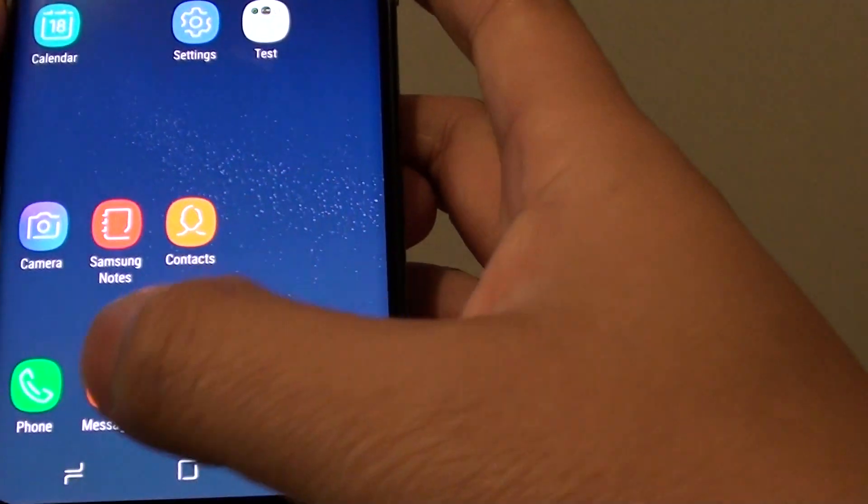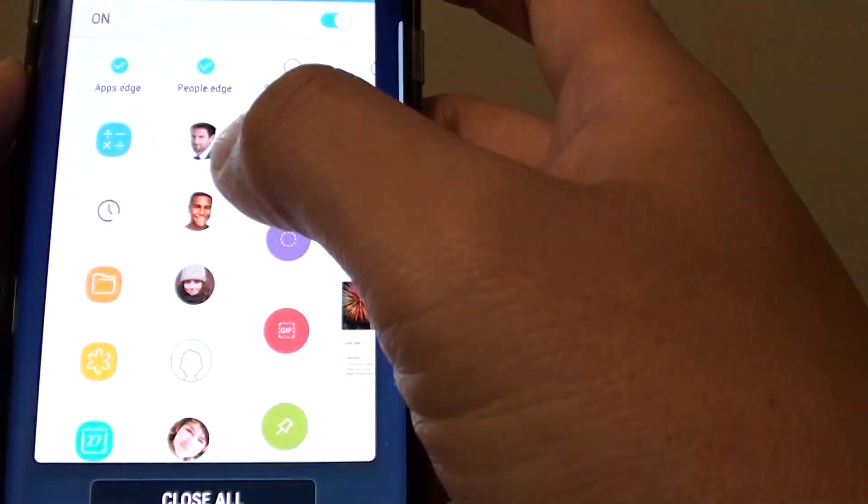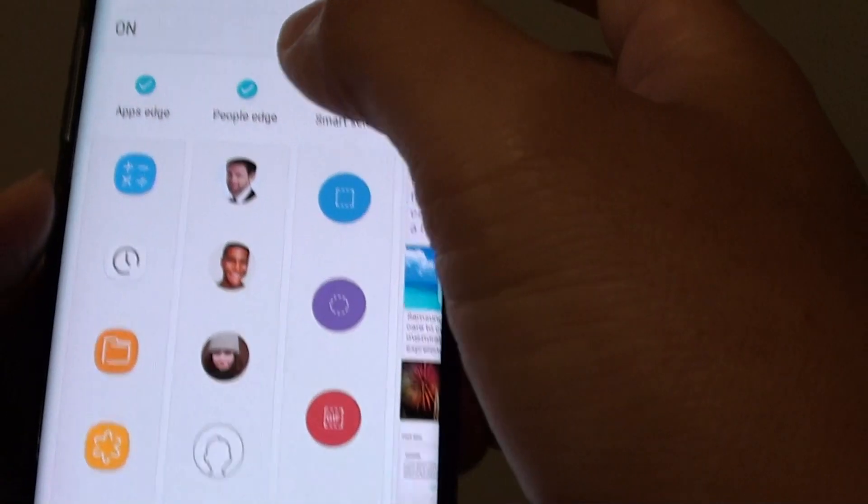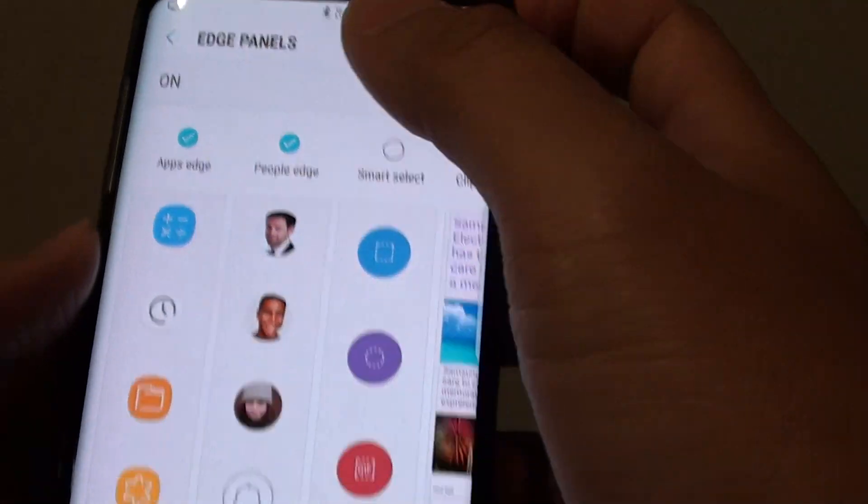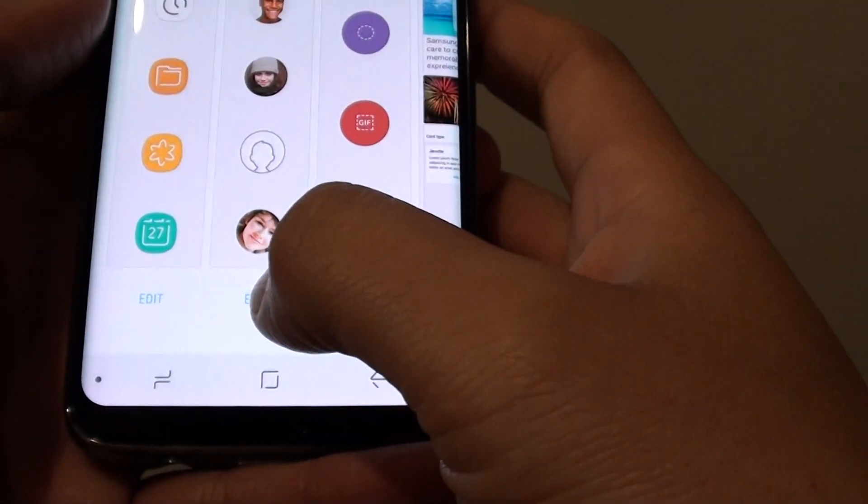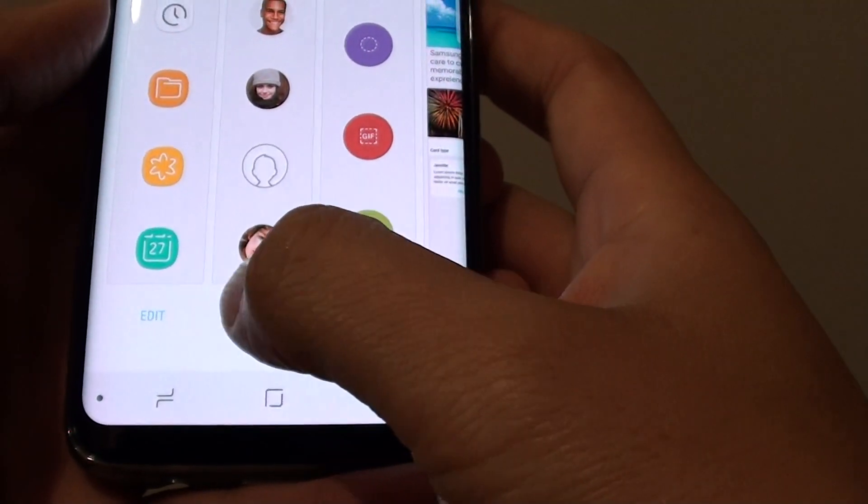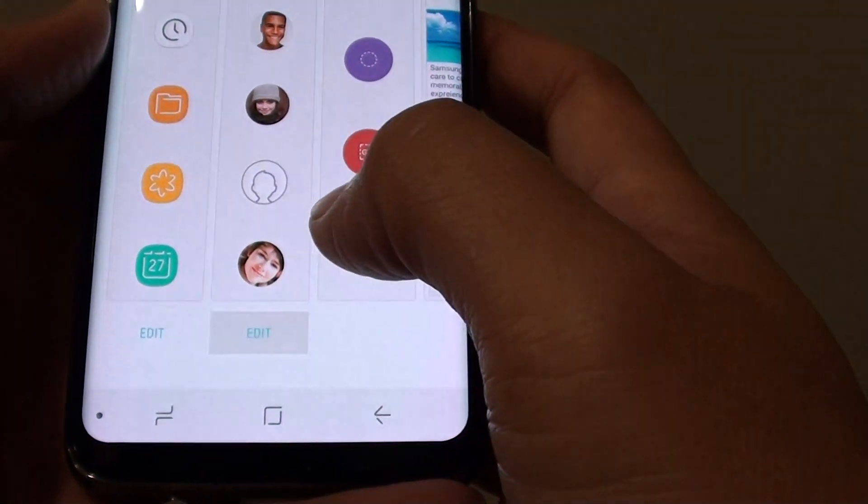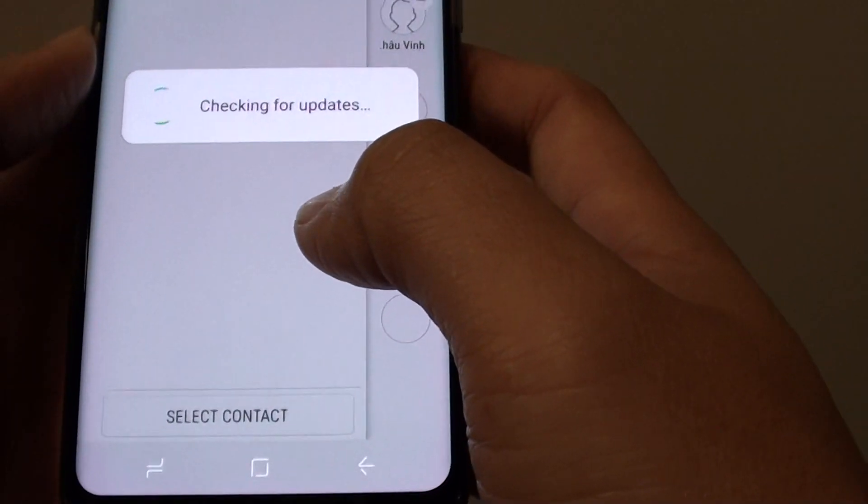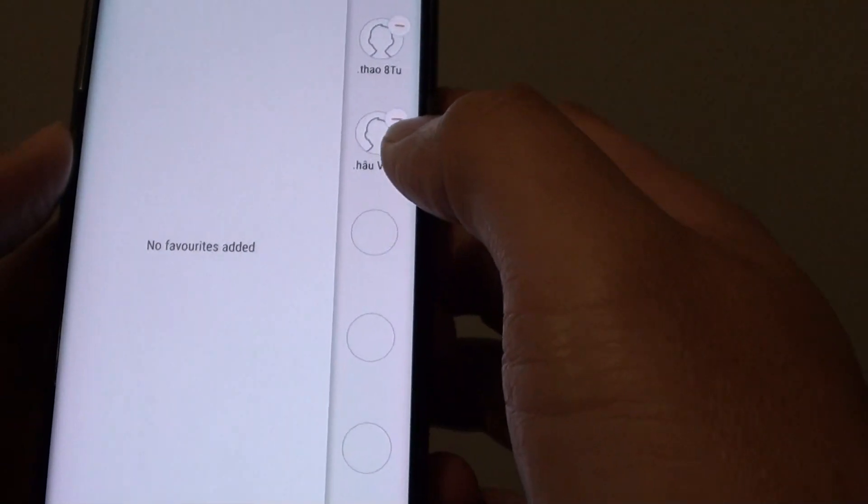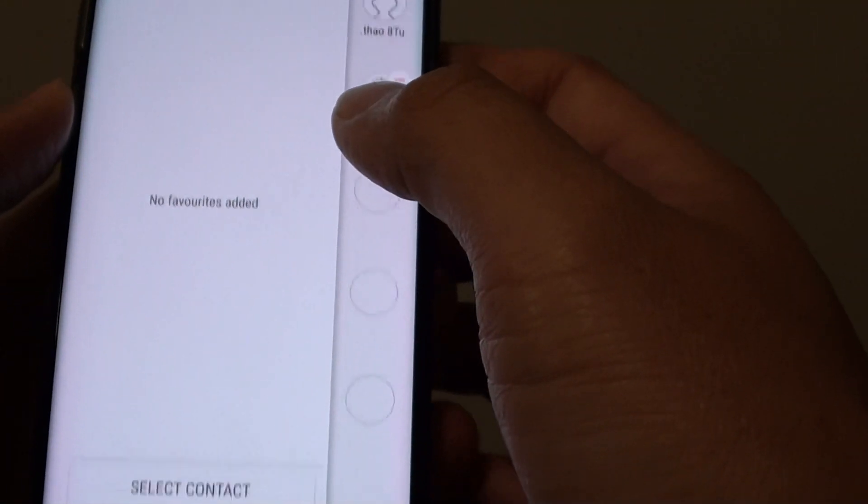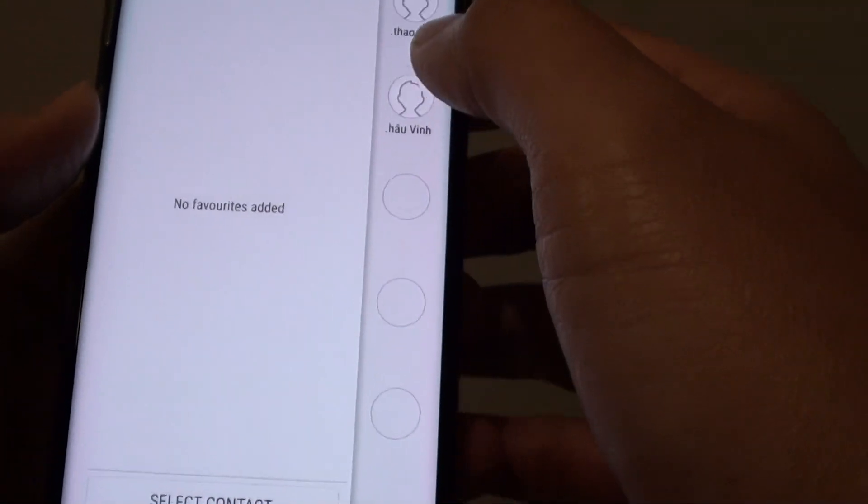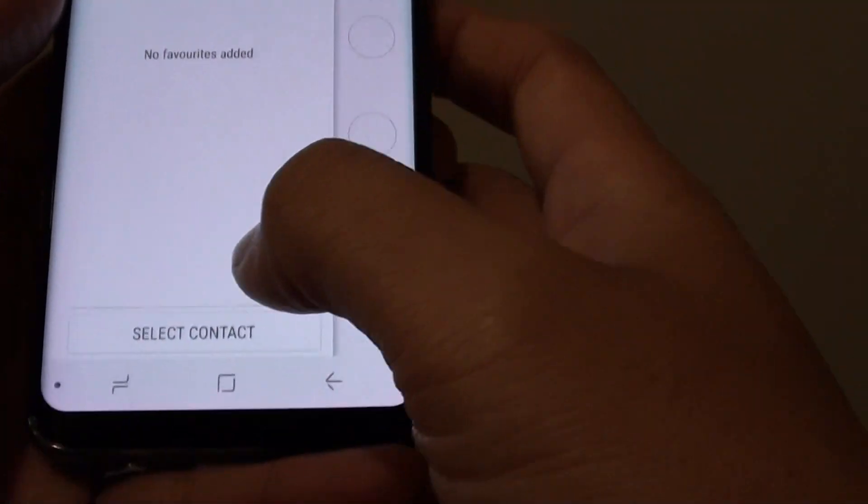From here, from this Edge panel, you can tap the Edit button at the bottom. This will allow you to add more contacts to the side here.